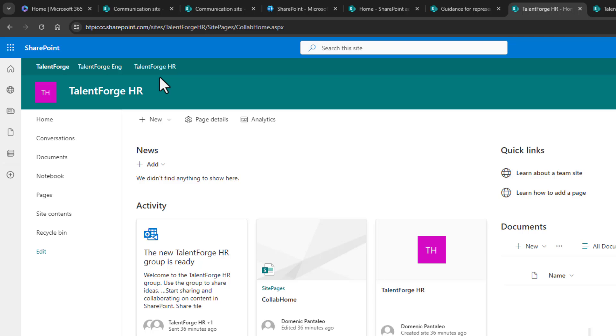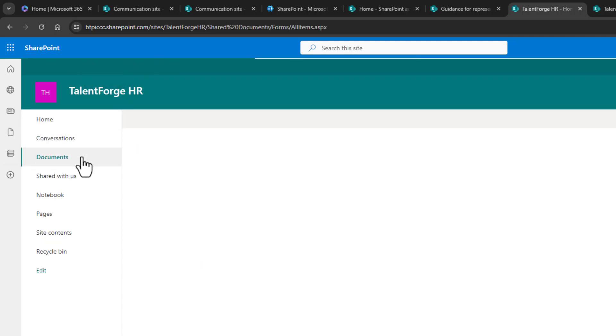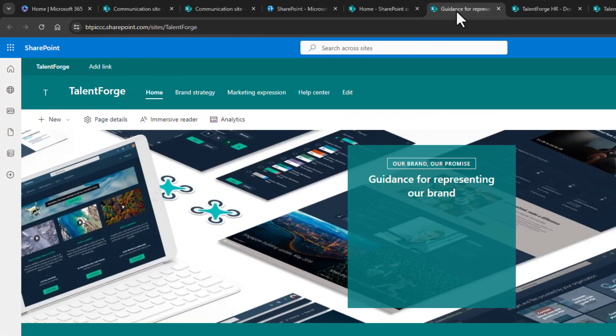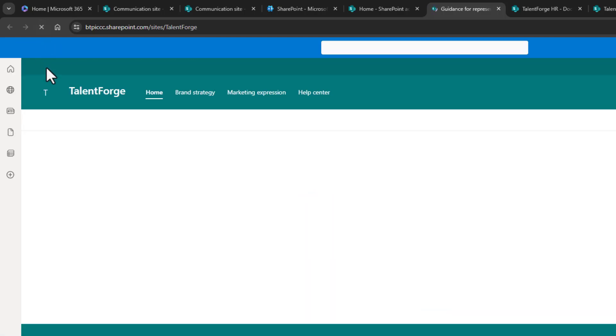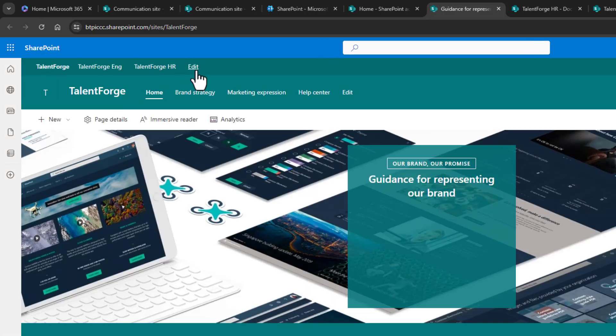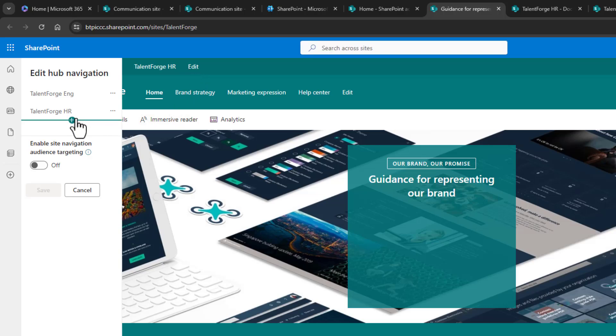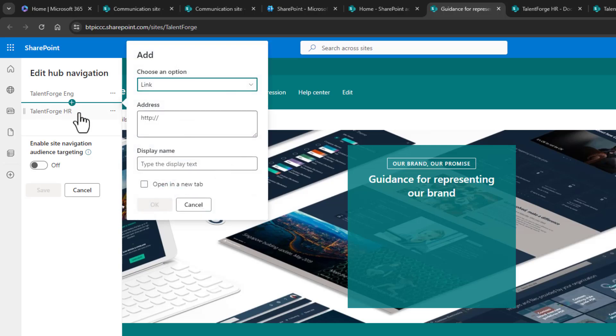I'll head to the HR documents library, and I'll copy that unique URL for that location. Then I'll head back to the TalentForge hub site to customize the navigation. You'll see that the edit button for the navigation is only available within the hub site, and I'll click it and just add another link. I'll call it HR documents, then click on OK to save it.